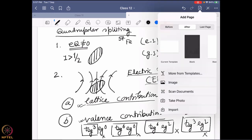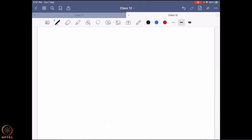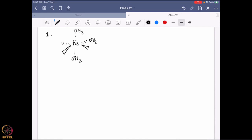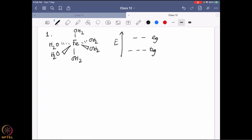We are going to follow with some examples. One example I discussed last class: iron in an octahedral geometry with six water molecules. First, it is octahedral geometry, so the first thing you are going to do is draw the octahedral geometry electronic distribution. It is iron plus two to start with.